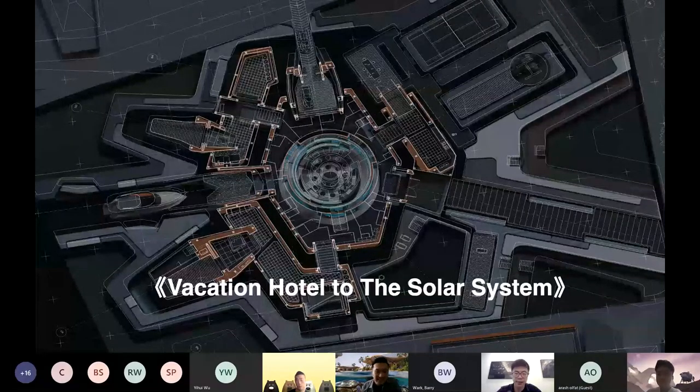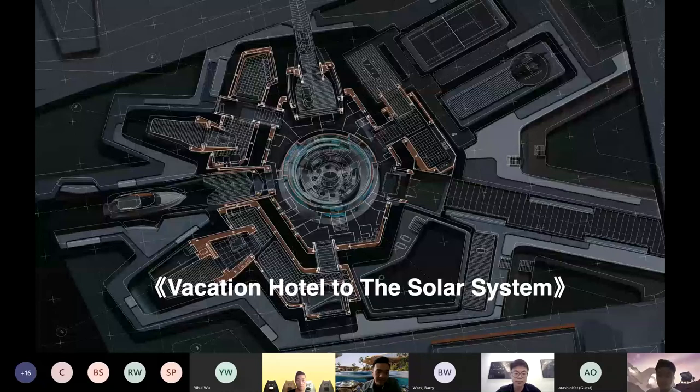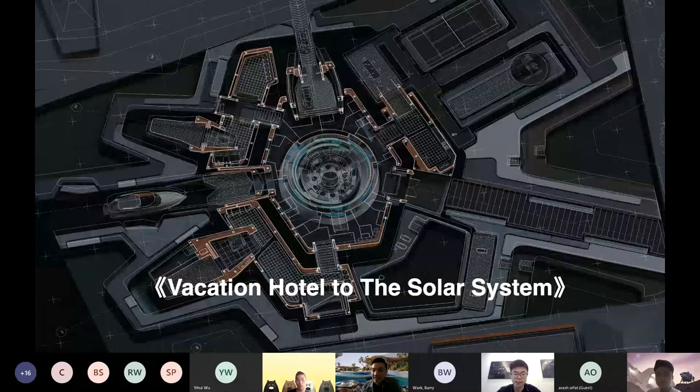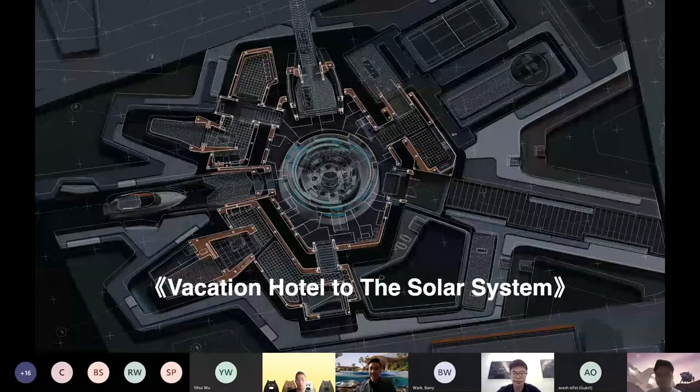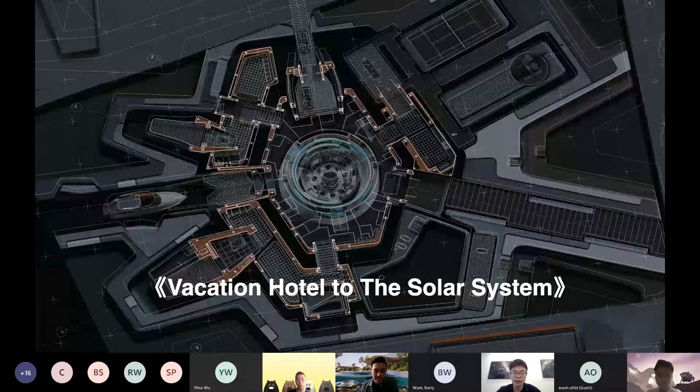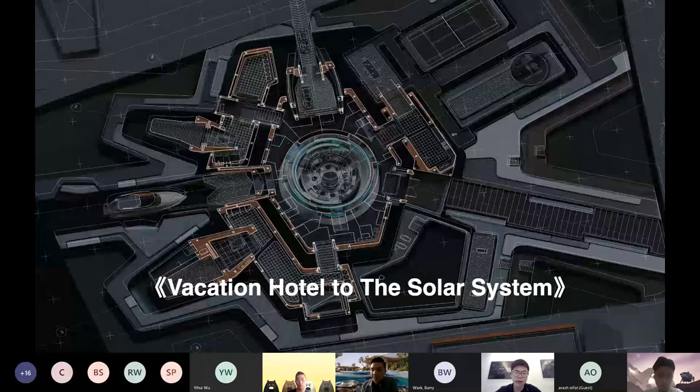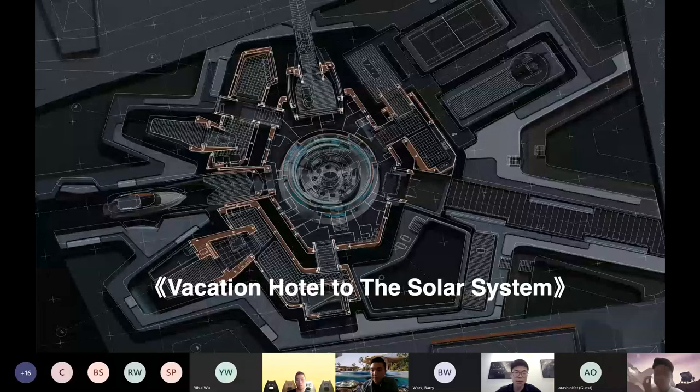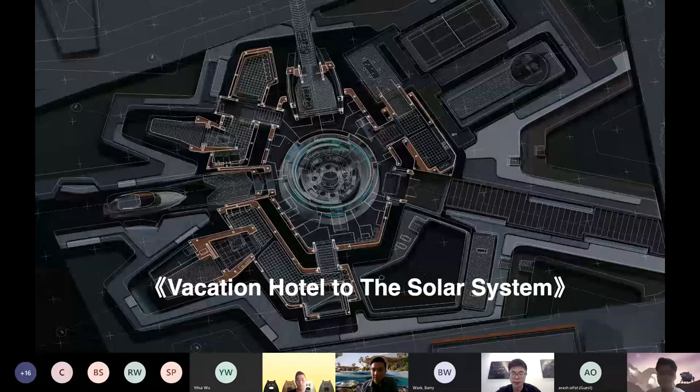Hi everyone, I'm Tony. Hello, my name is David. You guys ready for the presentation? Yeah. Welcome to our project called Vacation Hotel to the Solar System.